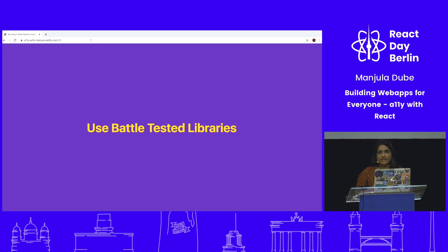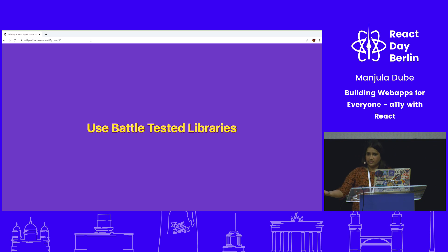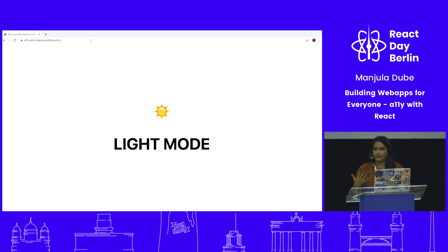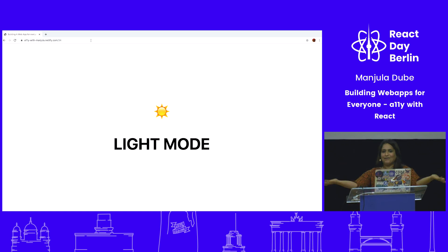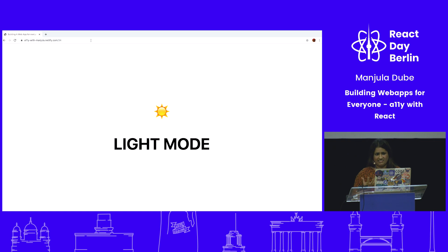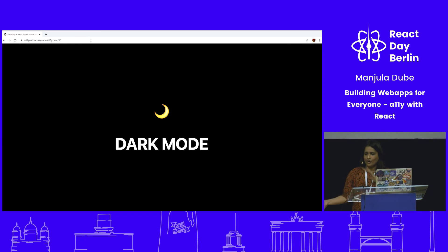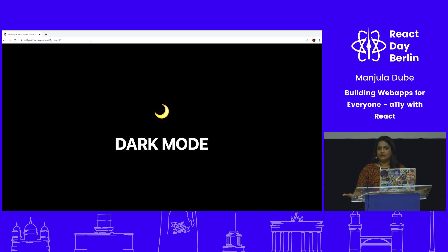You should use battle-tested libraries already in the ecosystem that are already marked accessible — why reinvent the wheel? Also, you should support both light mode and dark mode. For some users, light mode is easier on the eyes; for others it's vice versa. So support both modes in your app if possible.